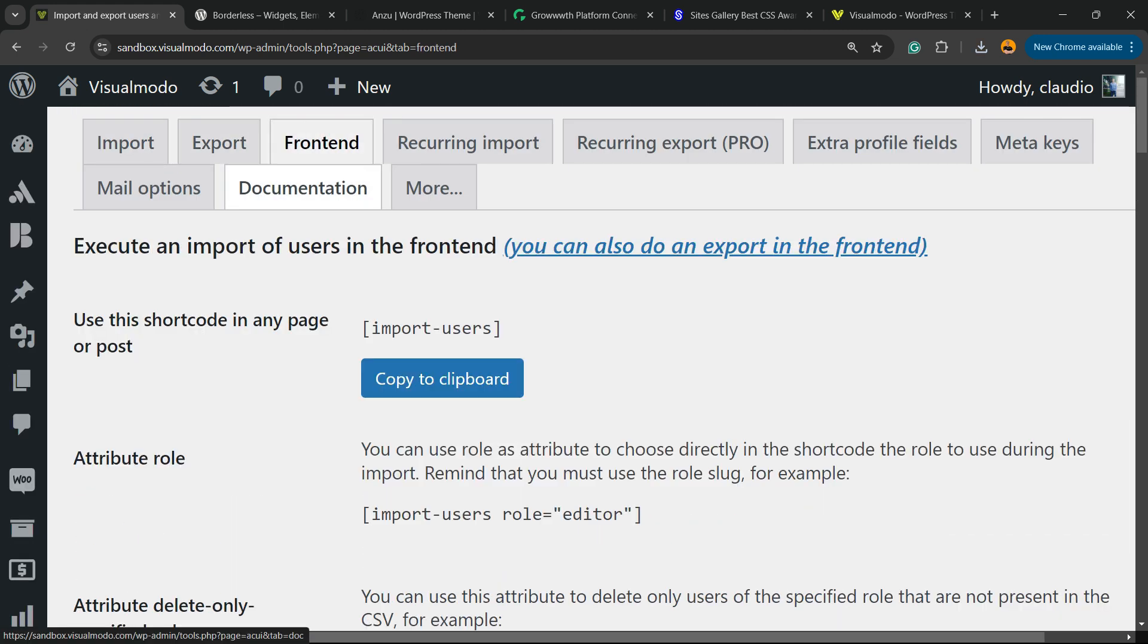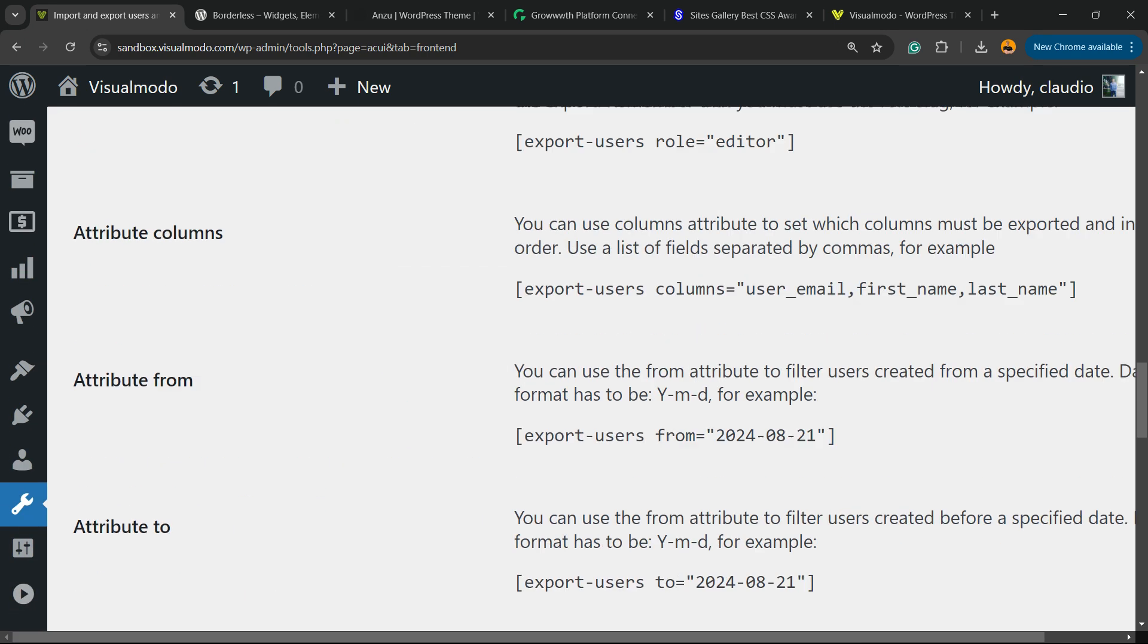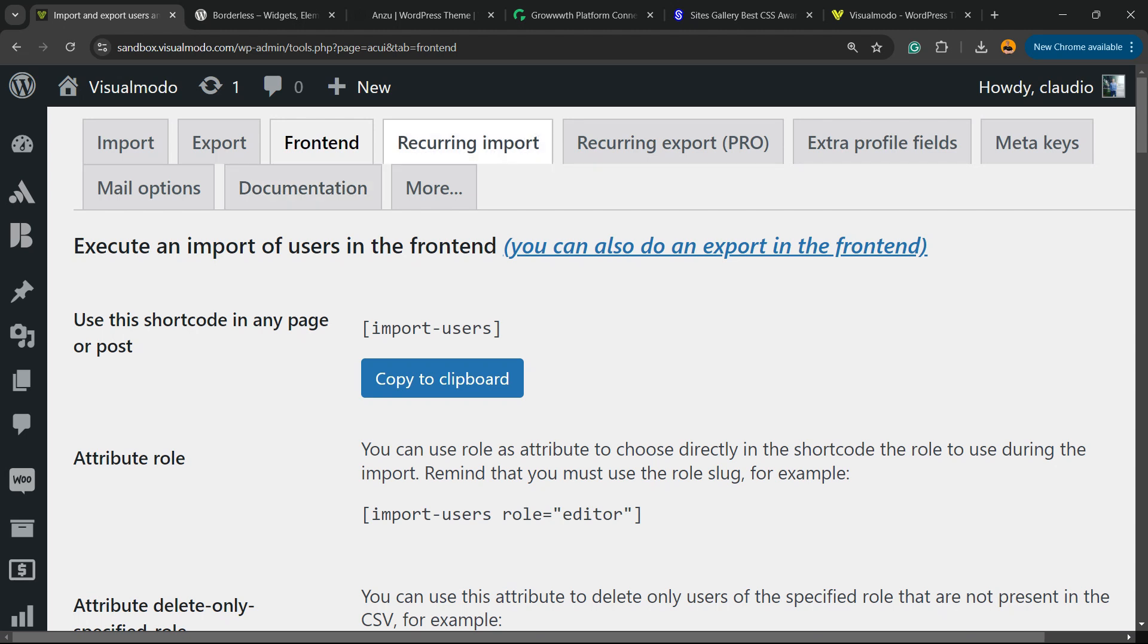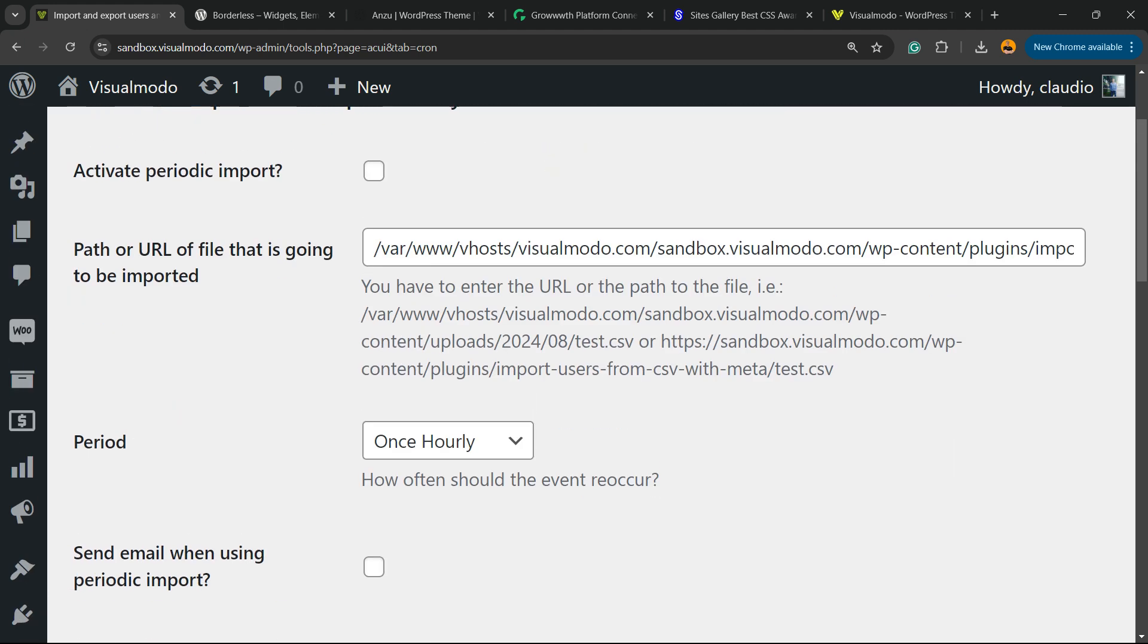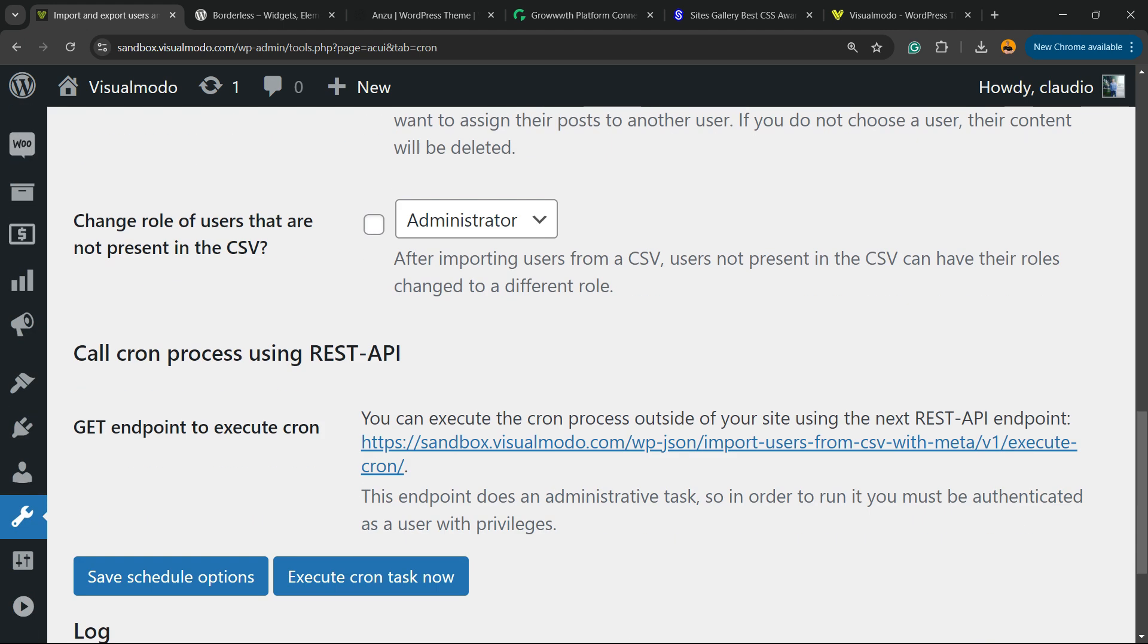There are extra fields for the plugin. For example, the frontend - you can use this on the frontend if you'd like to apply the plugin features to the frontend. Recurring Import lets you activate periodic imports.